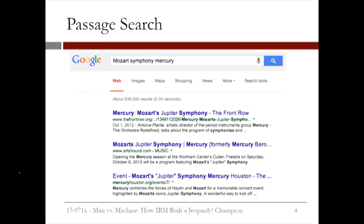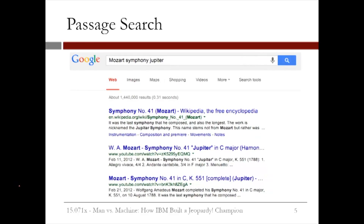On Google, if we search for Mozart, symphony, and Mercury, we get about 900,000 results and we get some good results. They definitely mention the three words we searched for, but Mercury is only next to symphony once, and there's no mention about this being his last symphony. Now, if we search for Mozart, symphony, and Jupiter, we get about 1.5 million results and they look much more promising. We see the phrase 'last symphony' a couple of times and 'Jupiter's symphony' more than once. Therefore, the hypothesis with Jupiter seems to be more supported than the hypothesis with Mercury.